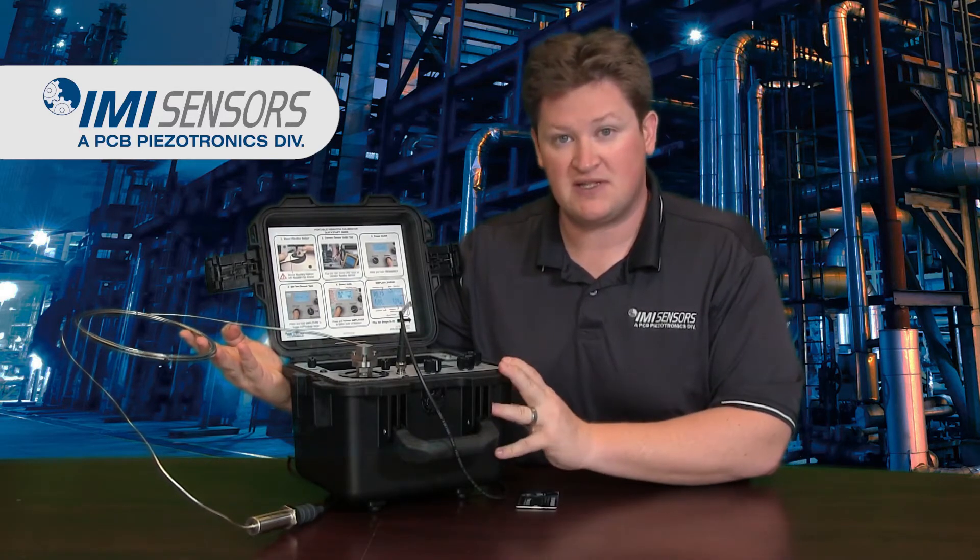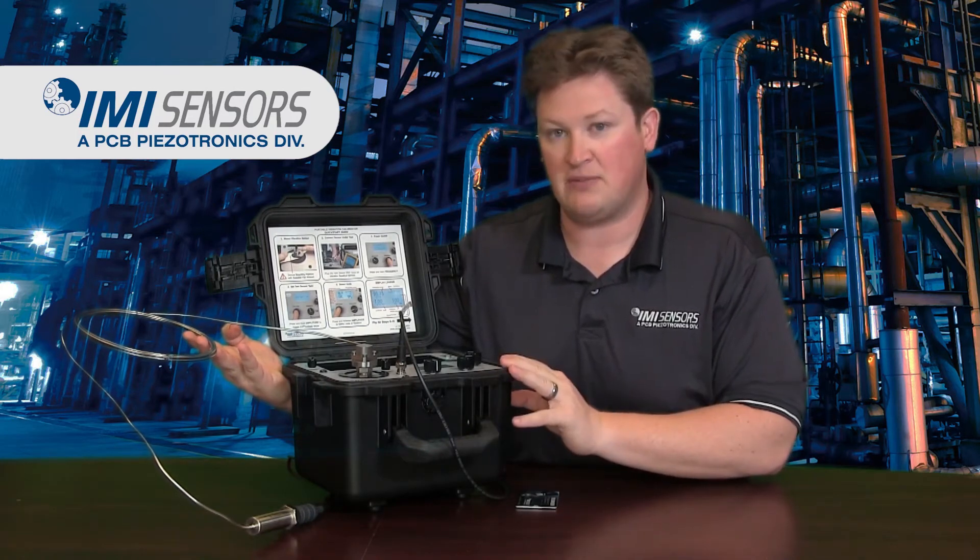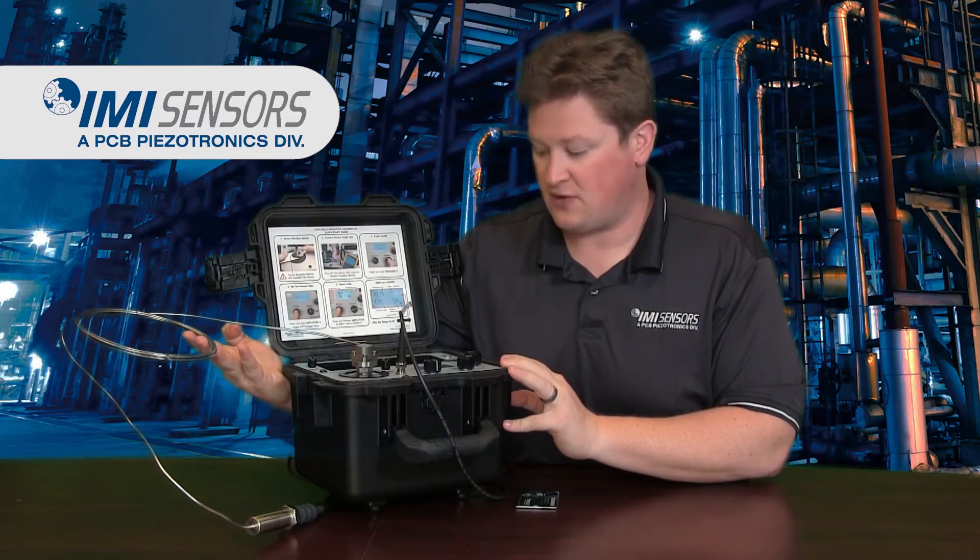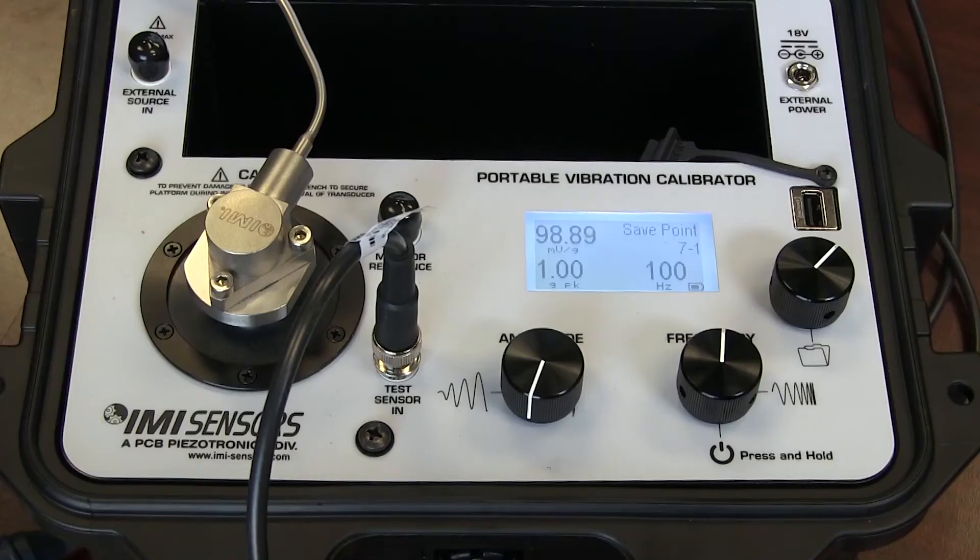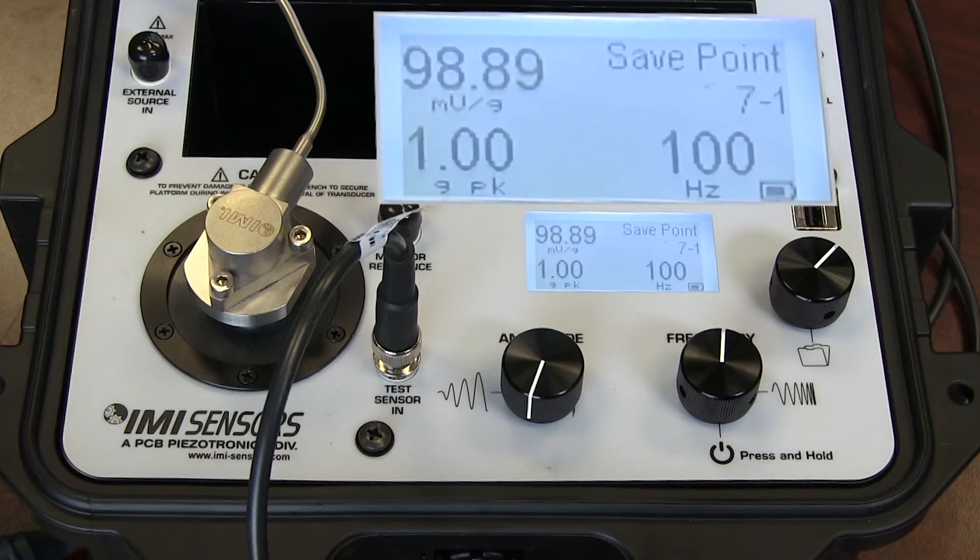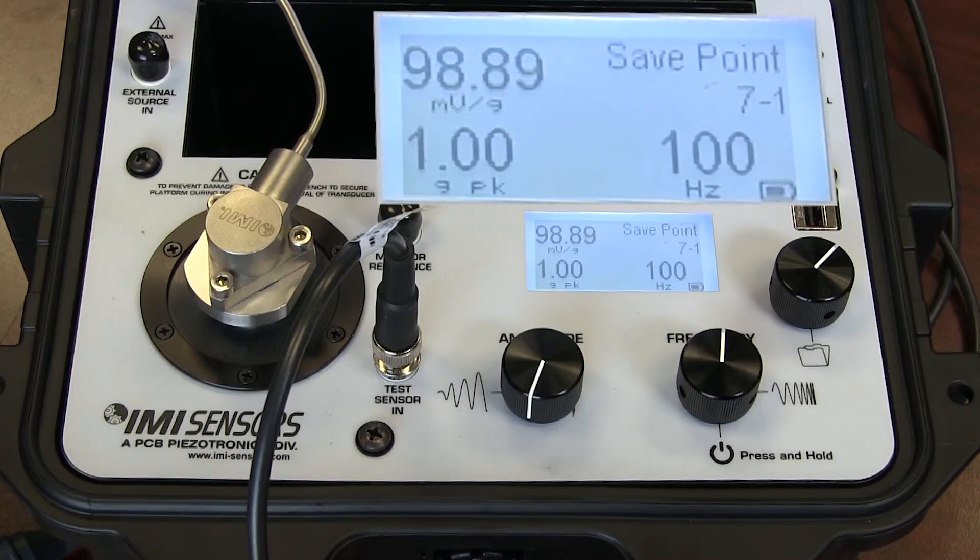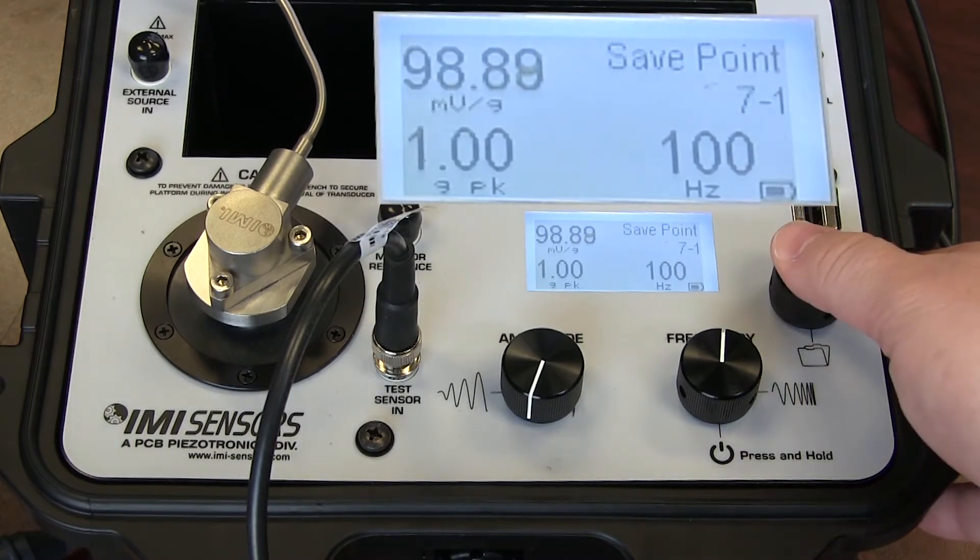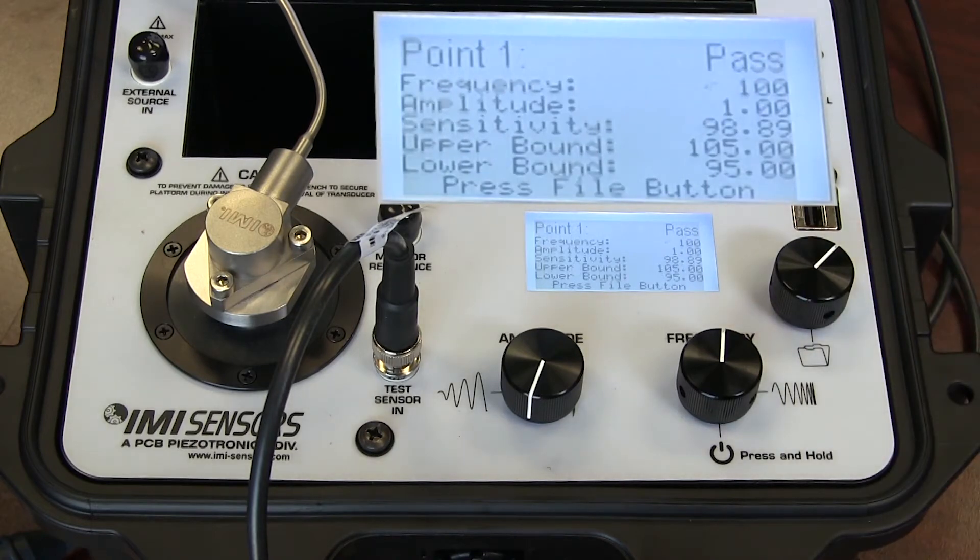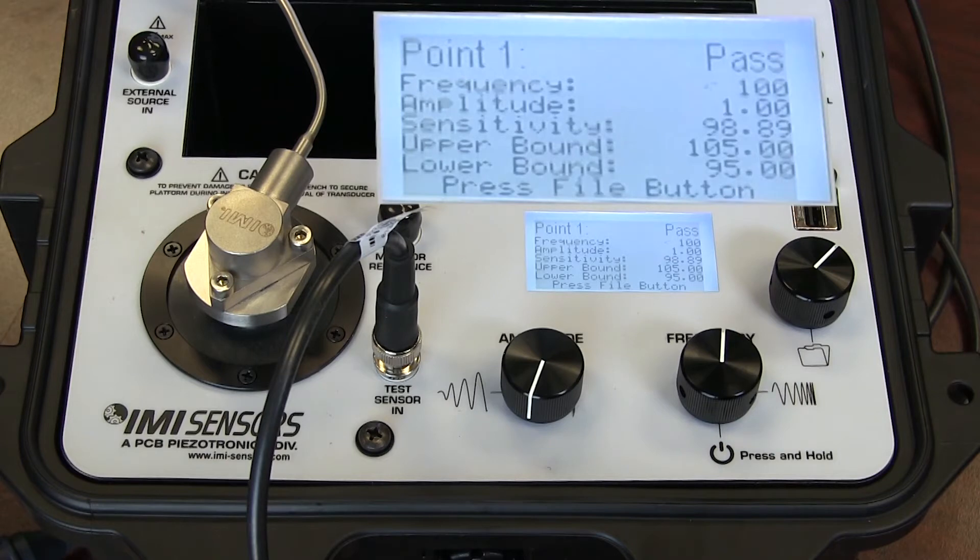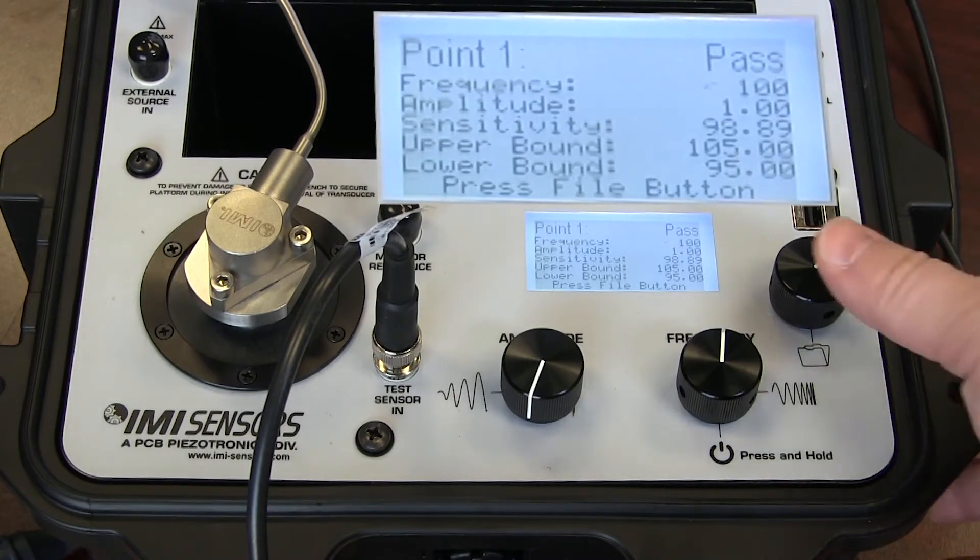But let's get on with it. Let's test this accelerometer using an automated test that I've already programmed into the shaker table. So our first test point is operating right now at 100 Hz and 1G peak. And you can see that my output is 98 mV per G, 99 mV per G. Desired is 100, plus or minus 5% tolerance. So this sensor passes. You can see the next screen here tells you that the sensor passes calibration because its output is 98.87 mV per G, which falls between the upper and lower bound of 105 to 95 mV per G. And we tested it at 100 Hz and 1G peak.